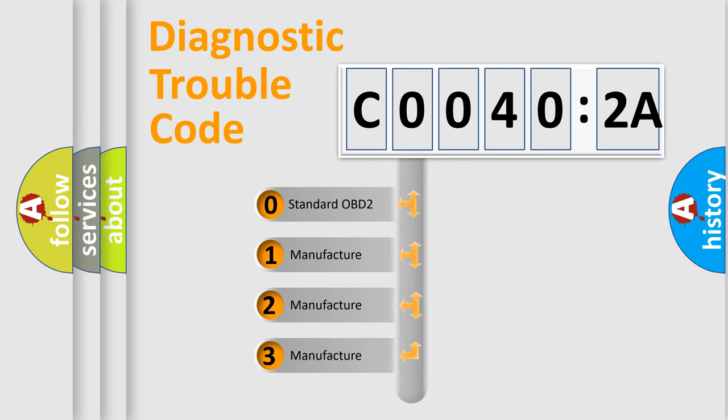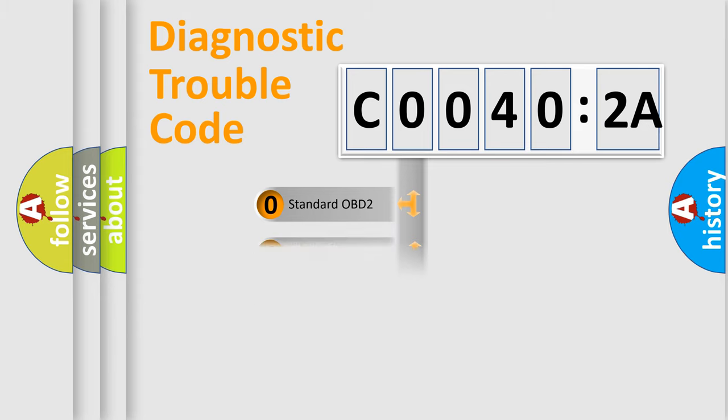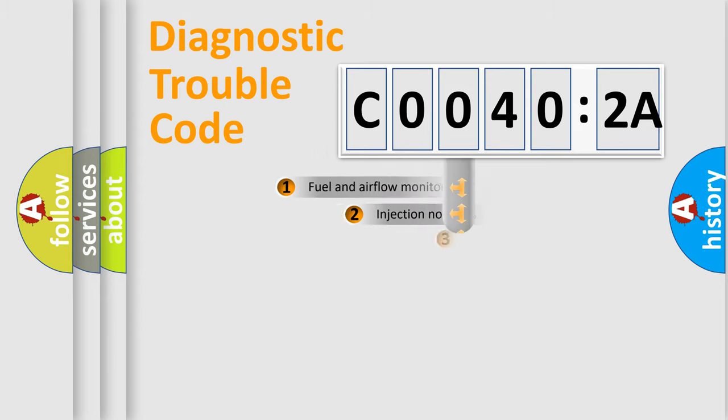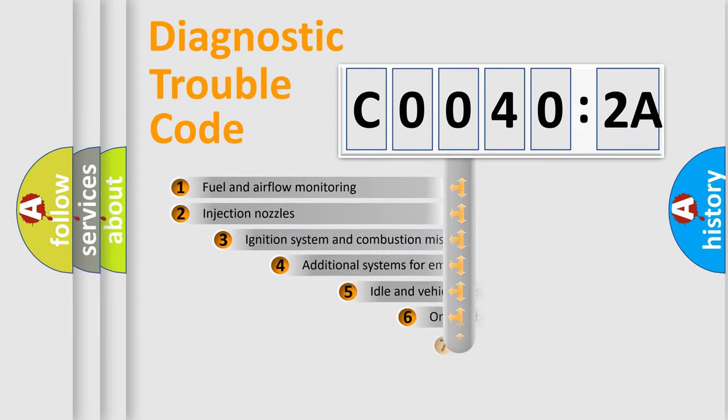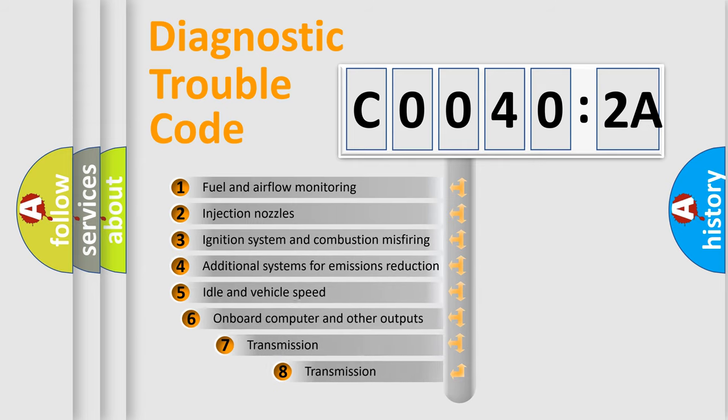If the second character is expressed as zero, it is a standardized error. In the case of numbers 1, 2, or 3, it is a manufacturer-specific expression of the car-specific error.